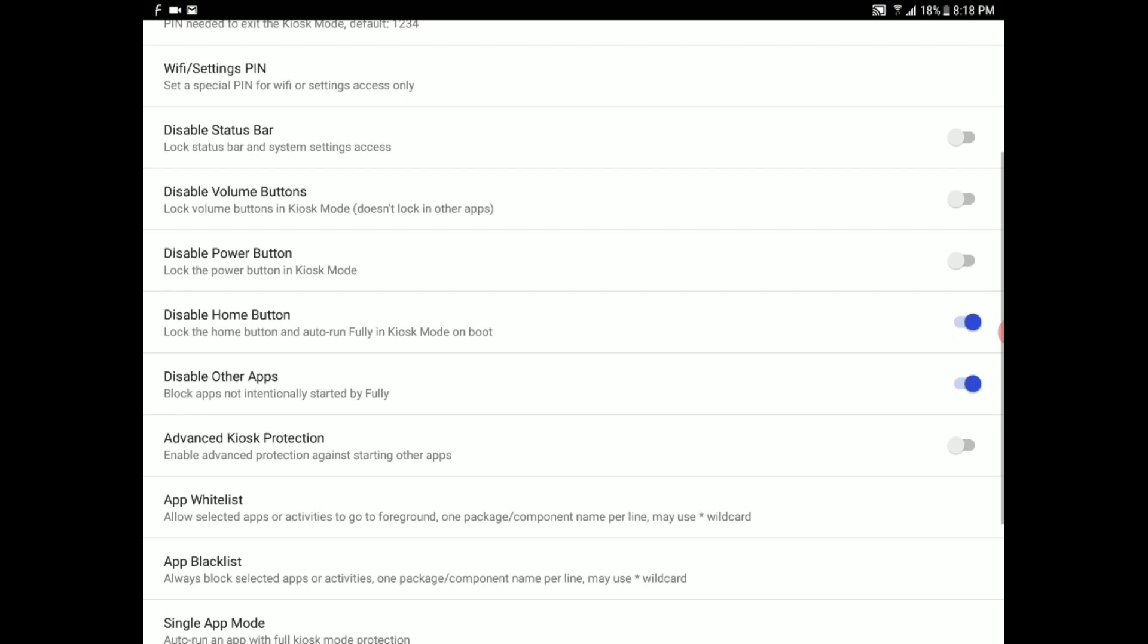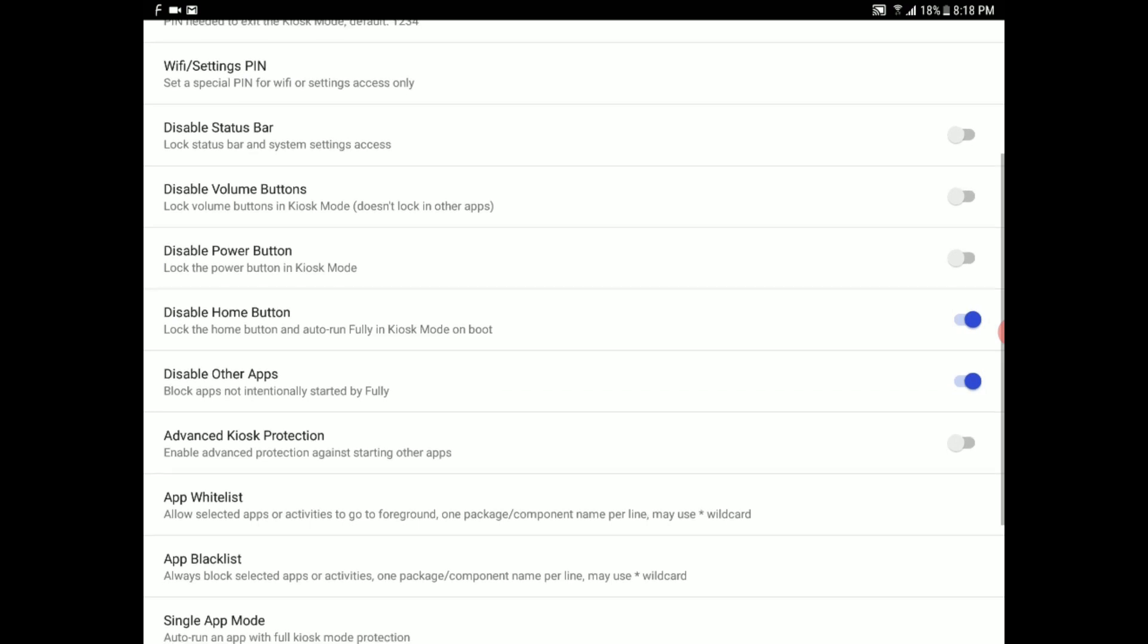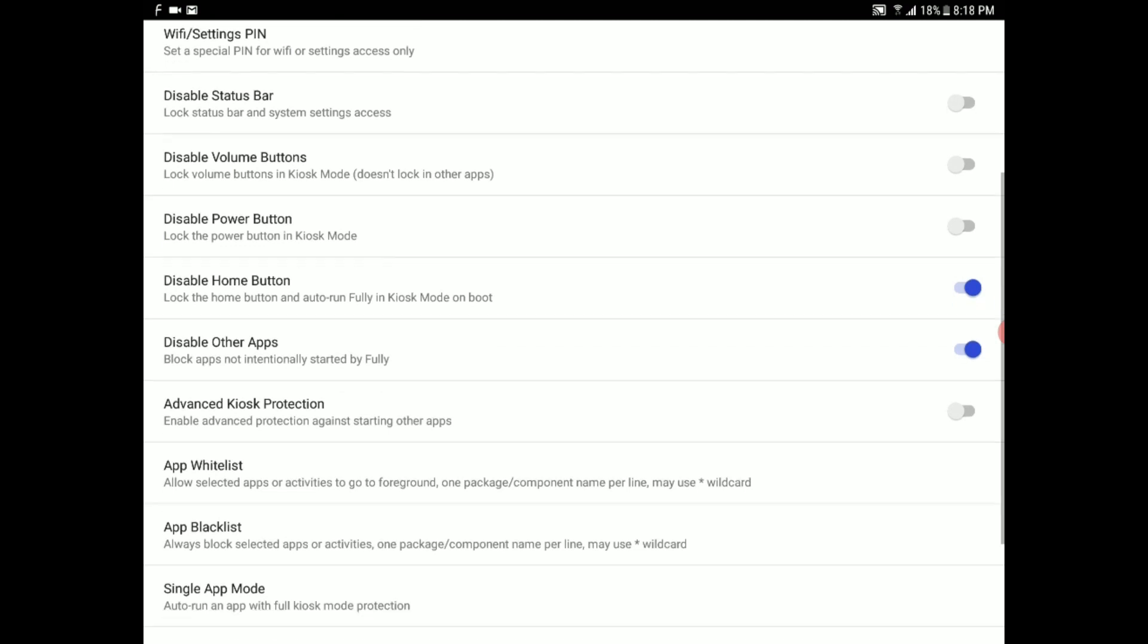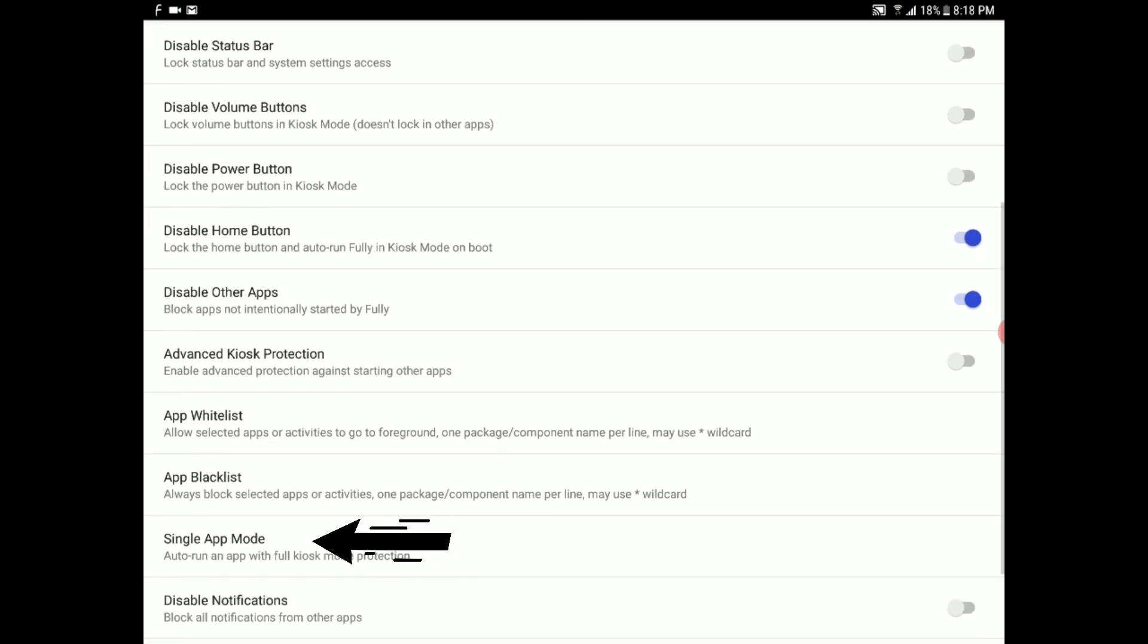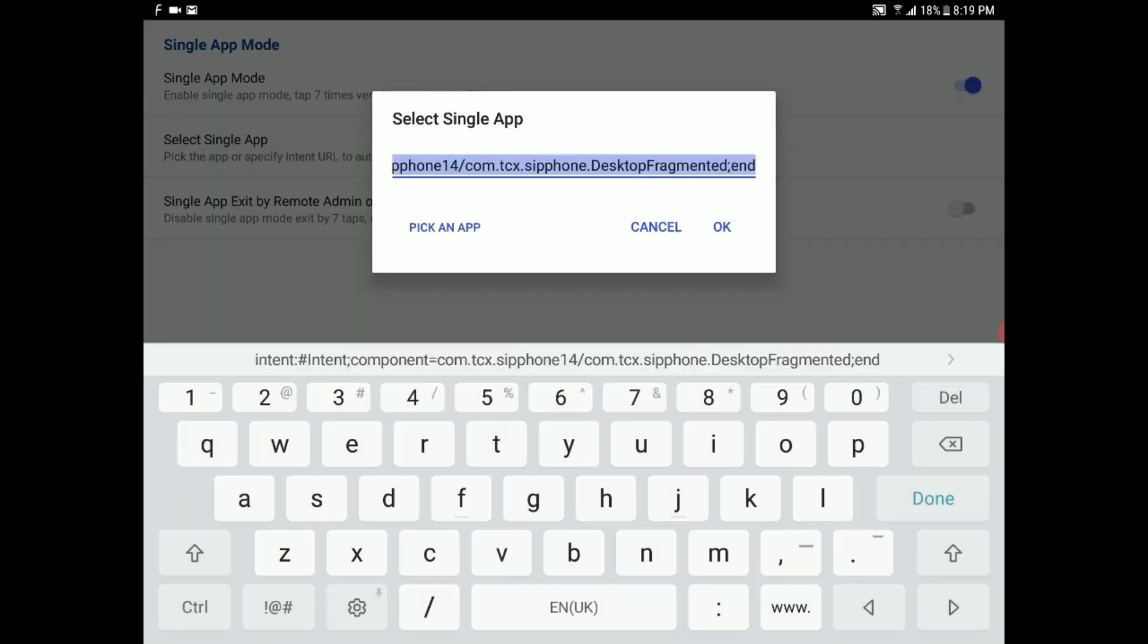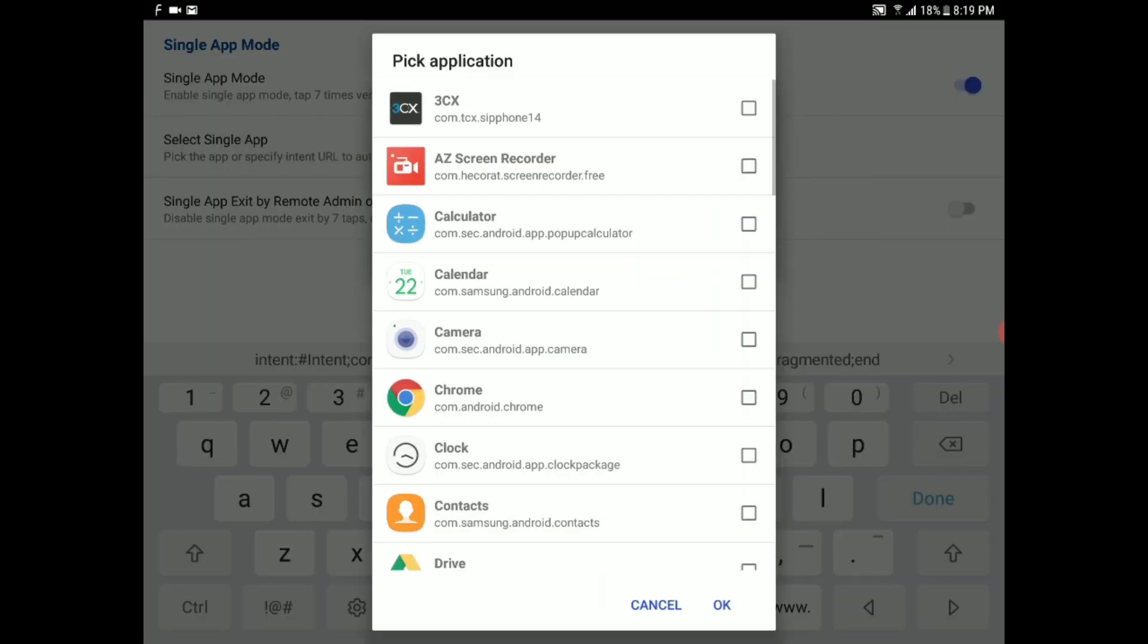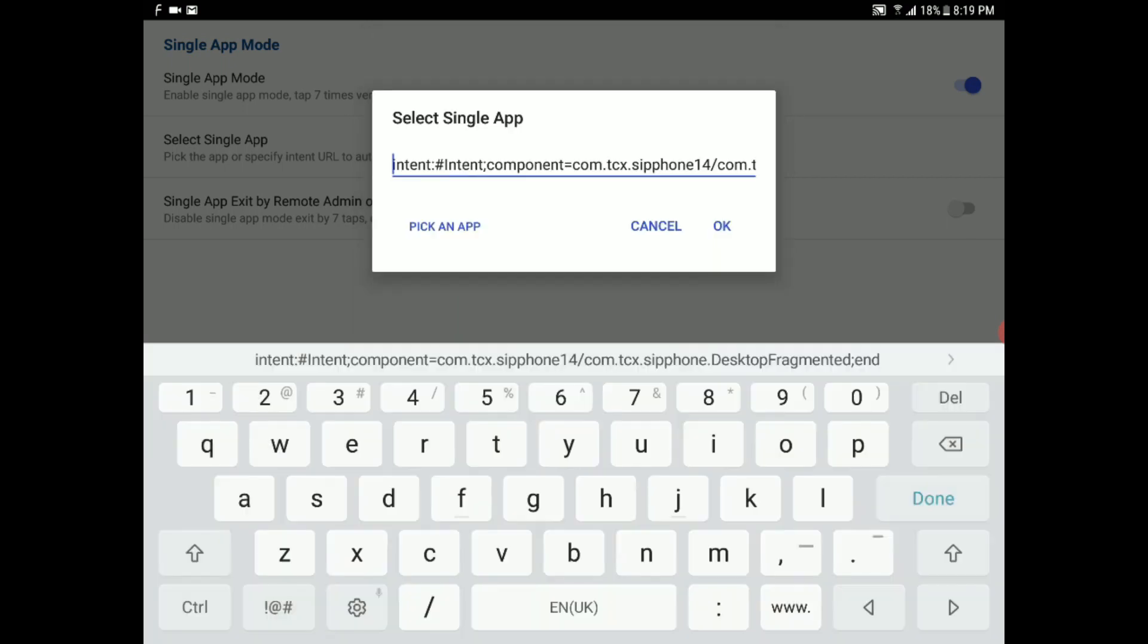We only need this to use 3CX. So we're going to need to touch single app mode. Make sure it is enabled. Select single app, pick an app, and of course we want to pick 3CX. And we're almost done, I promise.